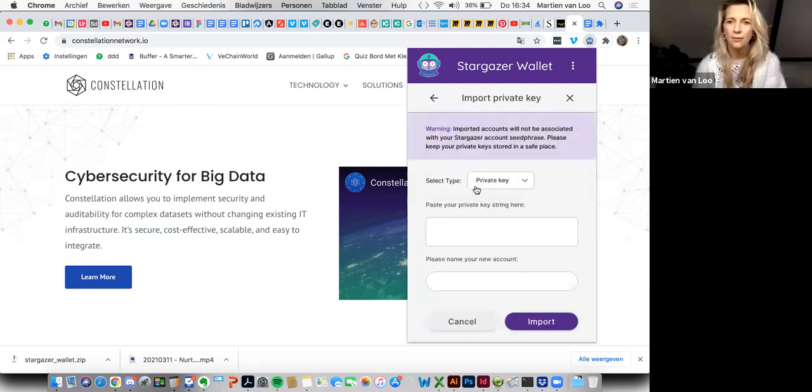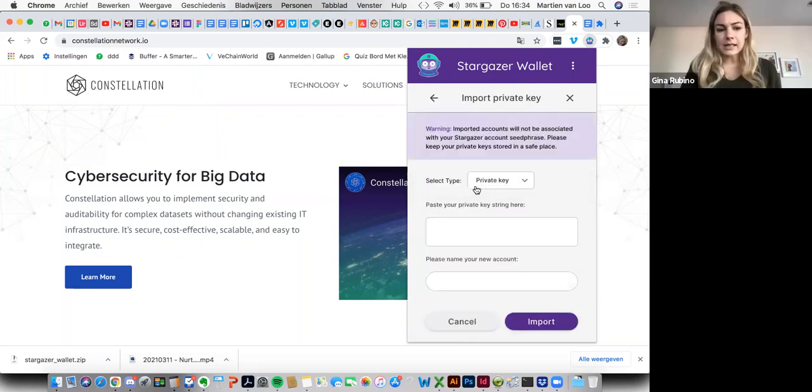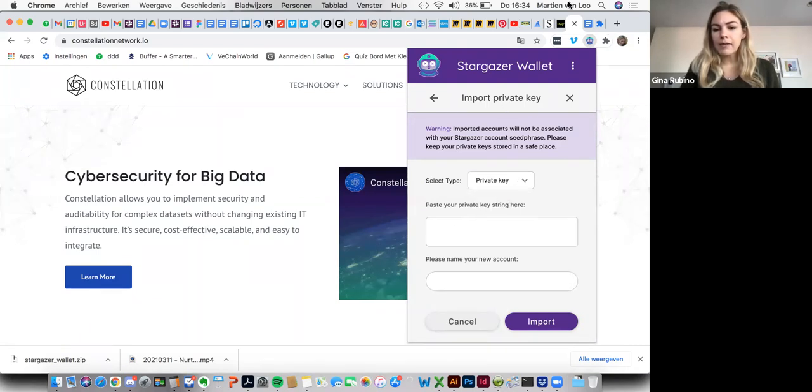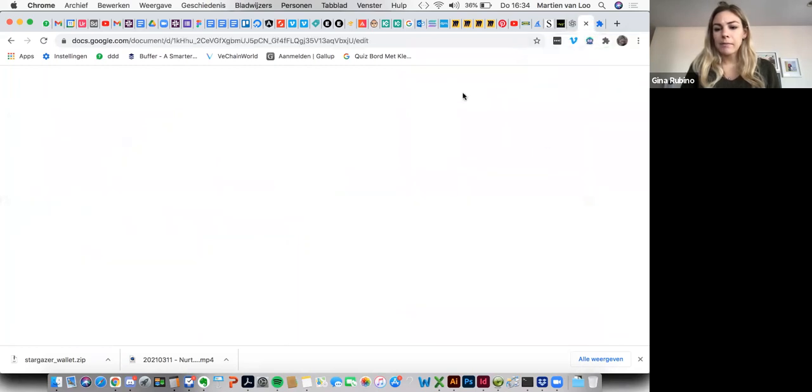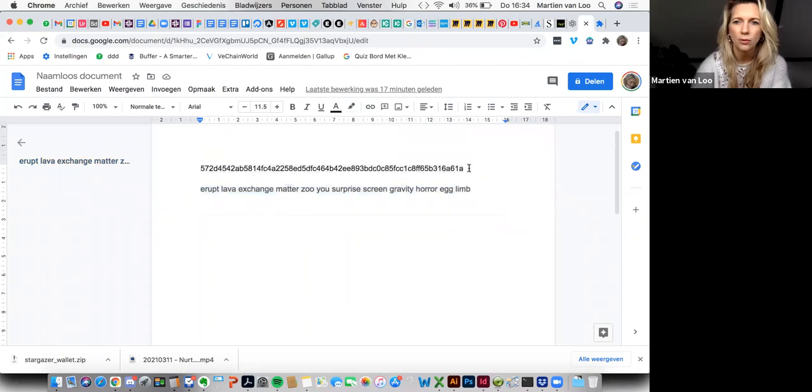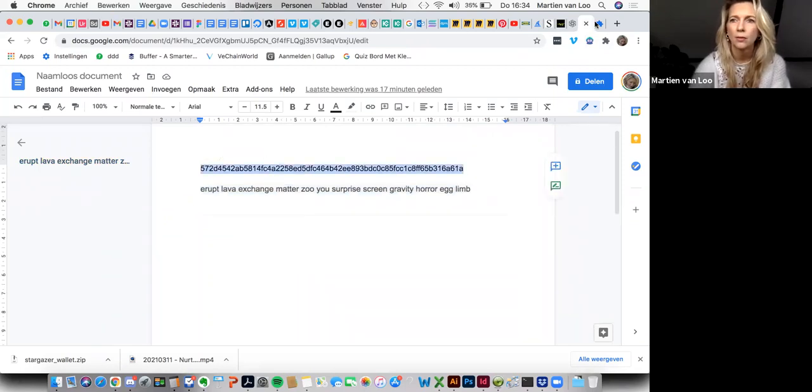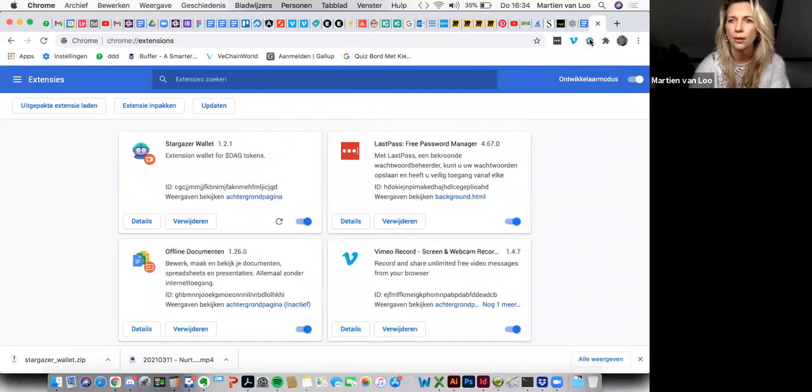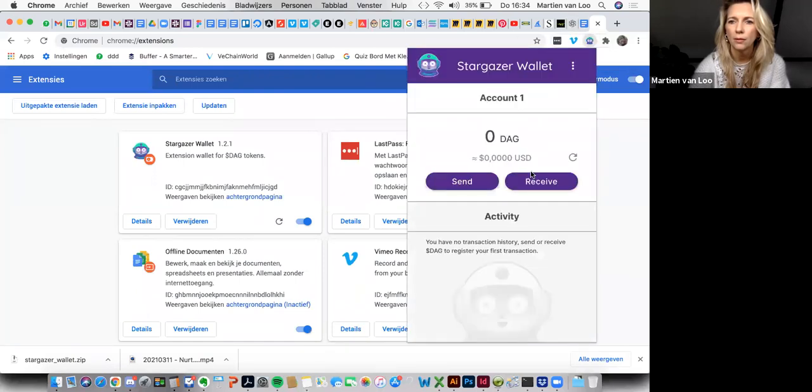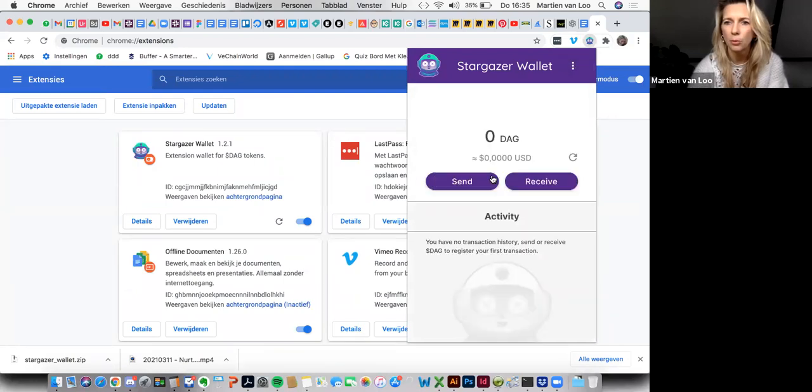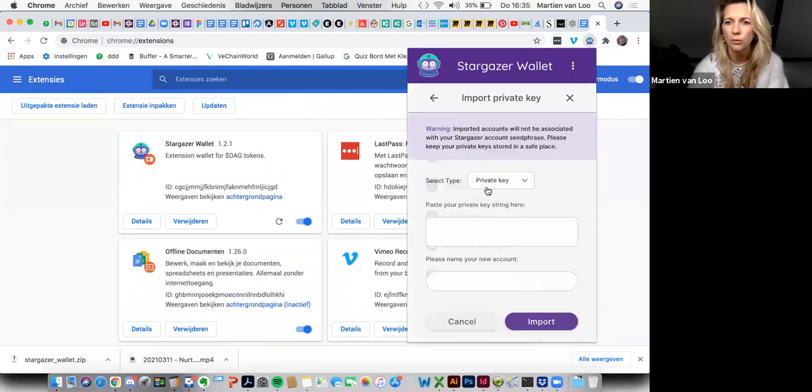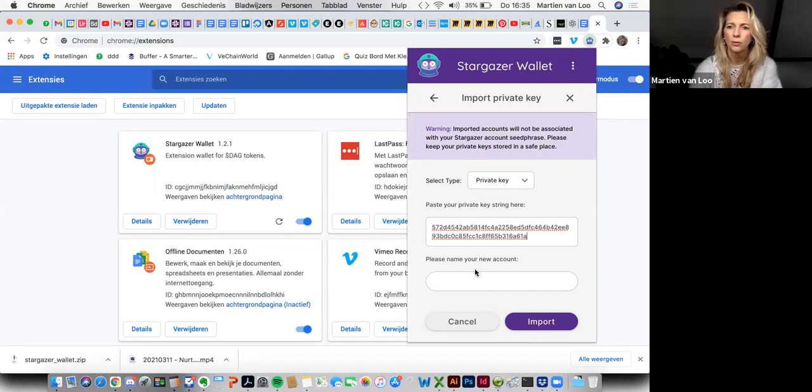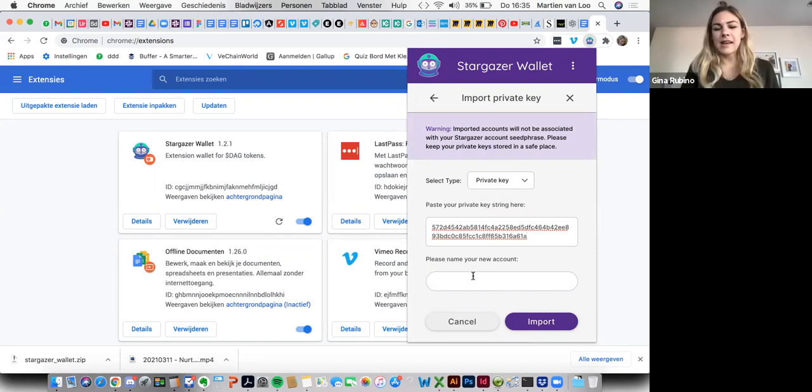And then we'll go on import private key. Then we'll go ahead and select the type, which is private key. And then we have a private key number. Yeah, I will get it from my notes. Where is it? Here. Go back again. No problem at all. Import private key.